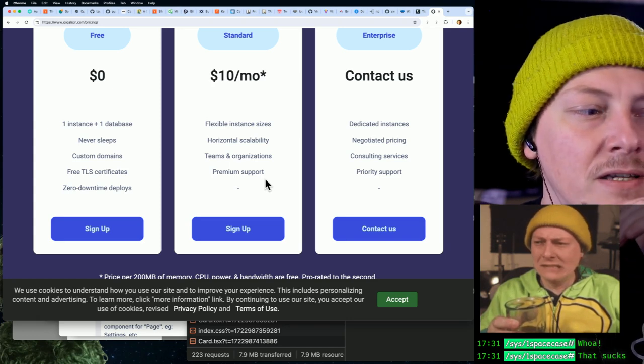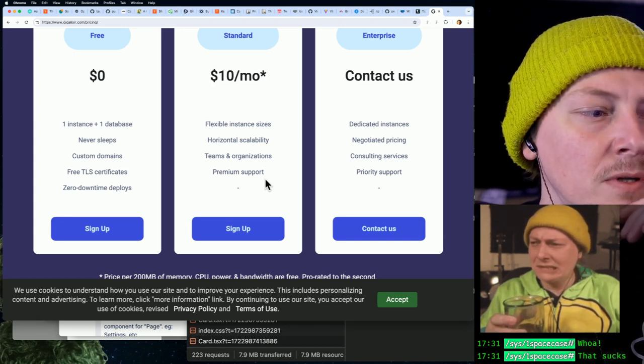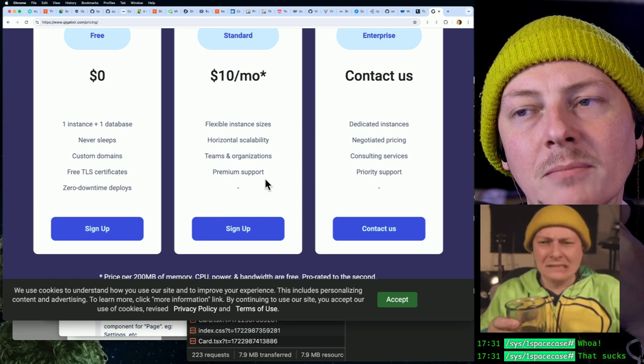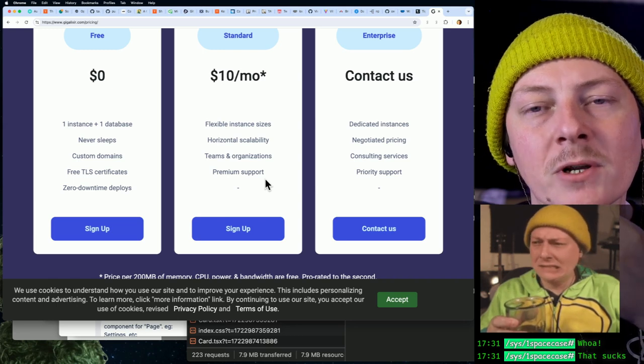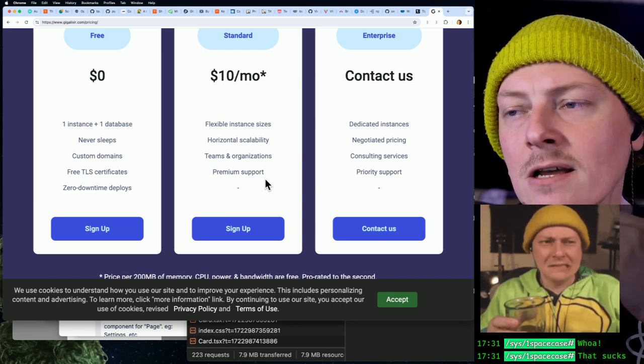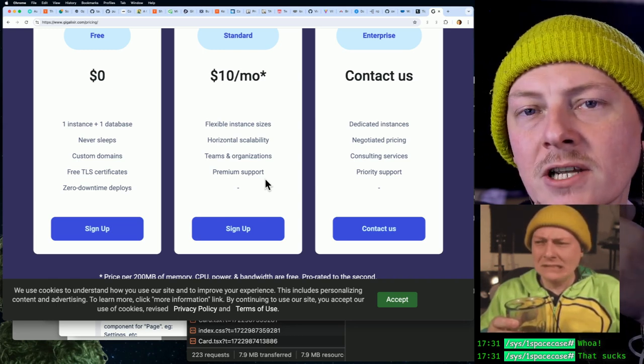I haven't done nearly as much of that, though. So yeah, I would definitely lean on people who are more experienced with massive scale Elixir projects.